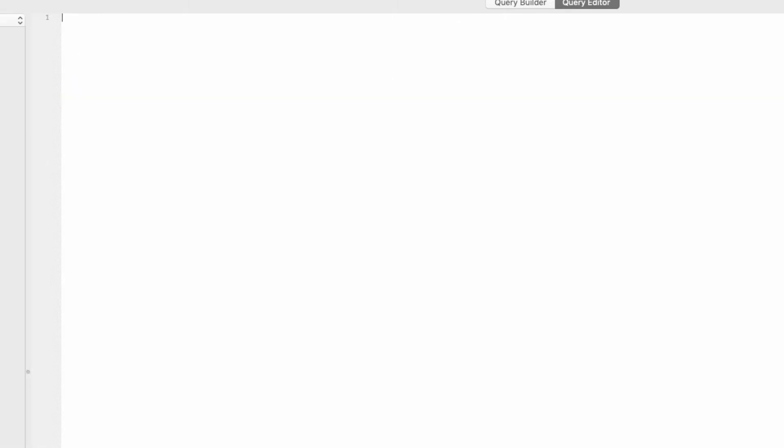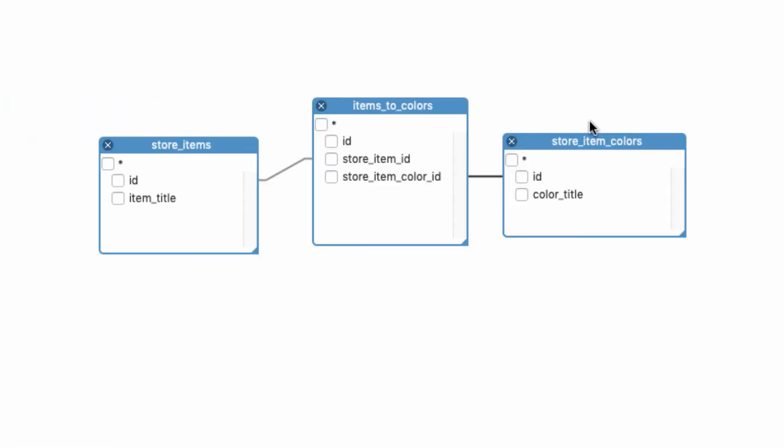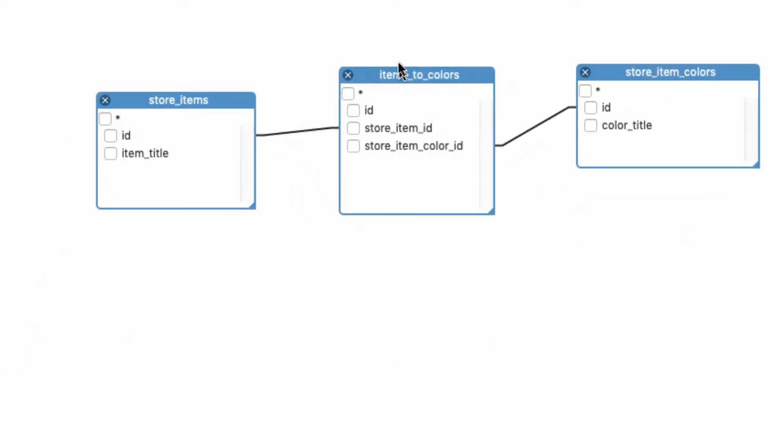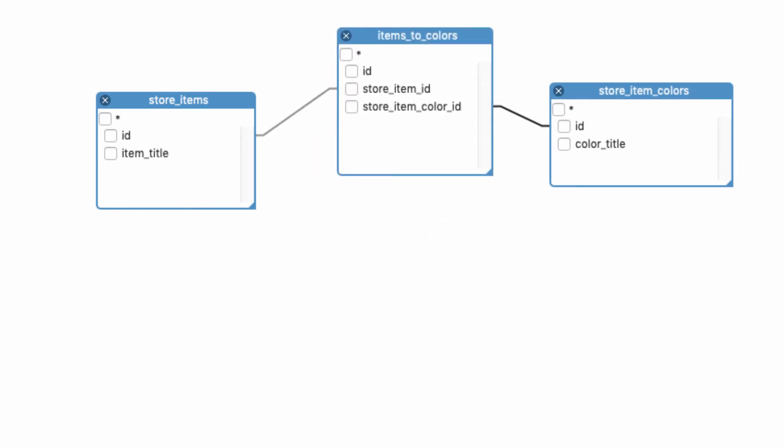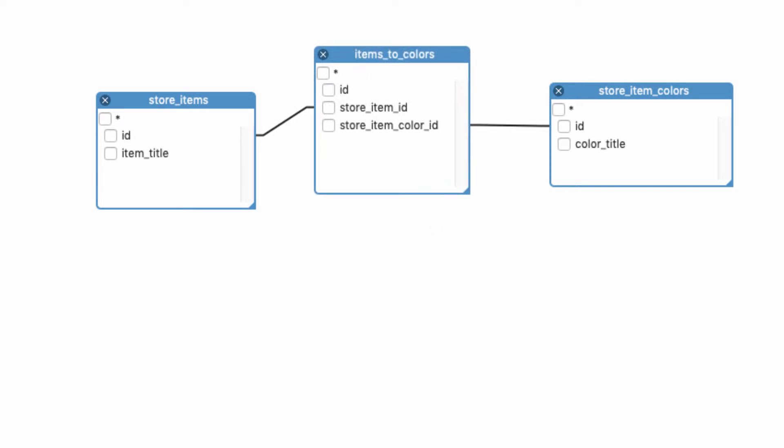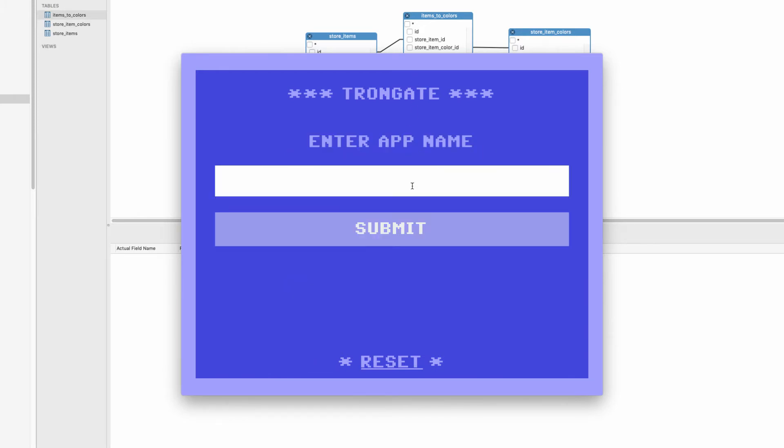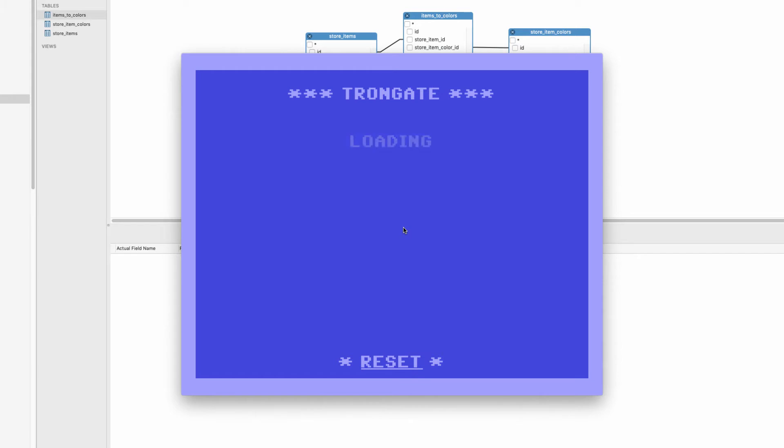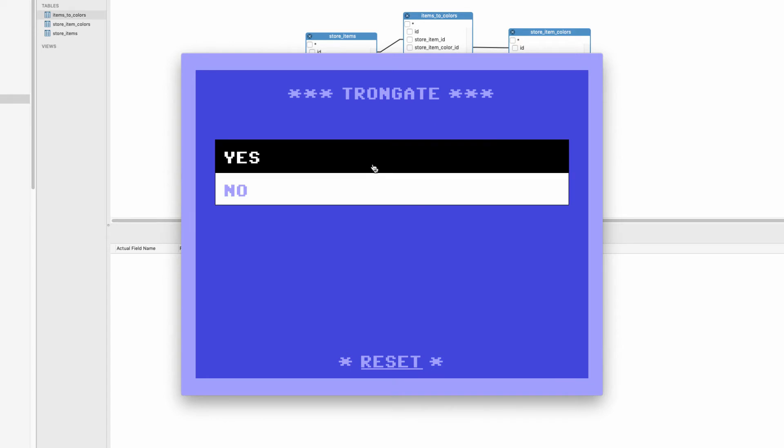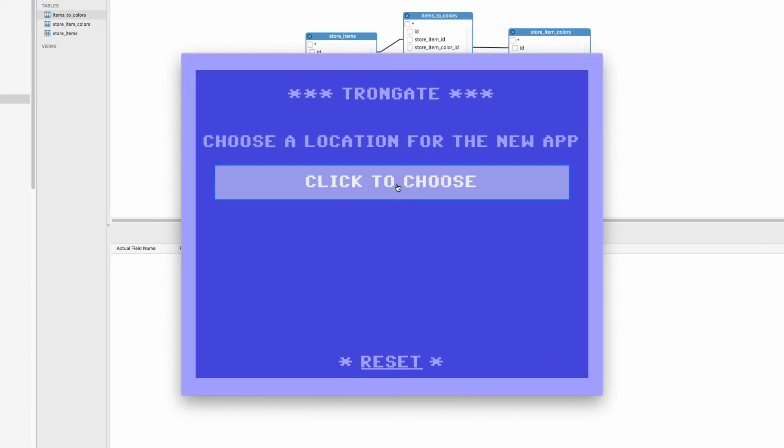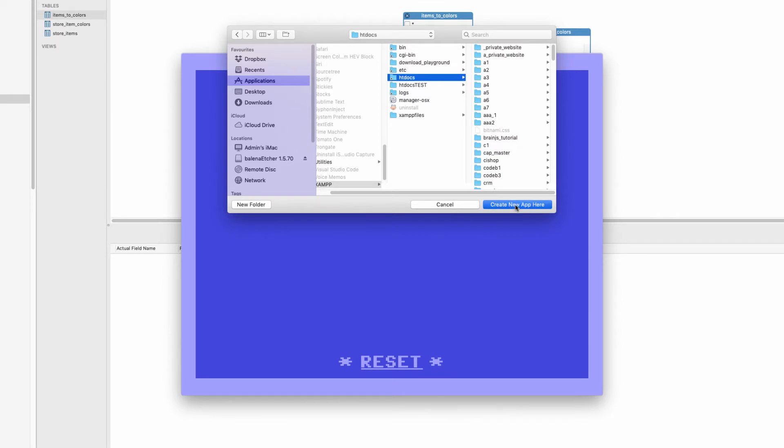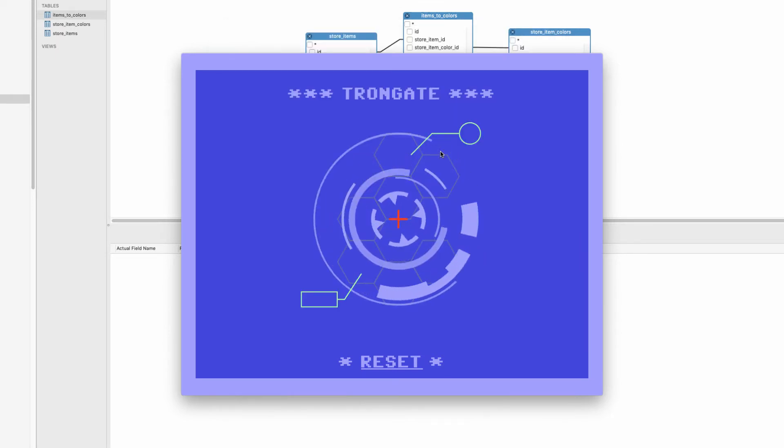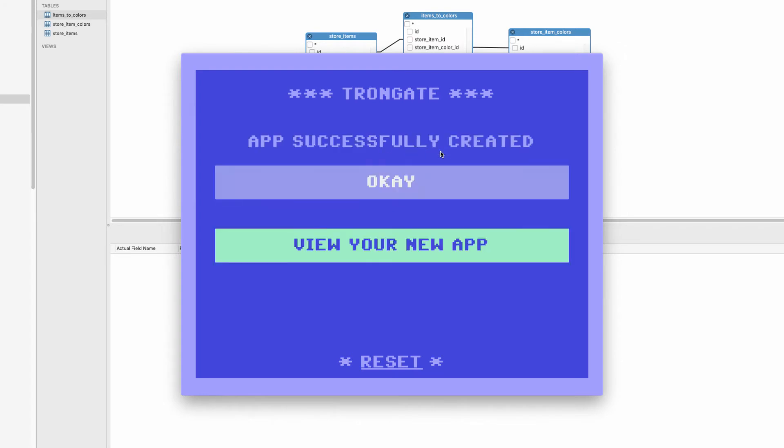For example, I'll create a new app, and I'll just call it a test app. We can give it a base URL, localhost/test_app. You can call it anything you want at all. Are we going to use a database? Yes, we are. Here's some connection details, and I'm going to choose a location for this app. It's now downloading the latest version of the framework and setting up the database as well. And that's that.